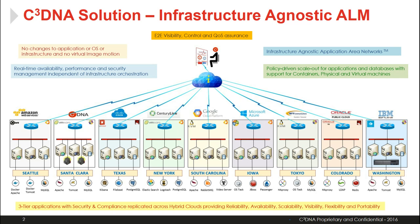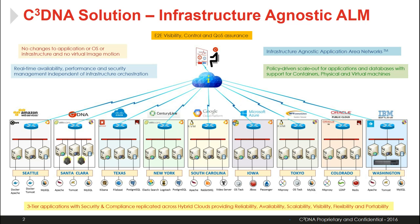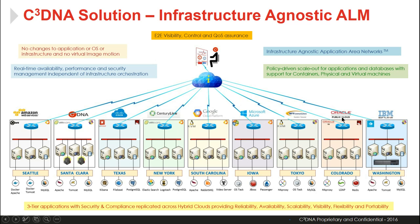As you can see in this picture, I have realized an application area network with access to resources from different cloud providers starting from Amazon in Seattle, our own private data center in Santa Clara, Cisco in Texas, CenturyLink New York, Google South Carolina, Microsoft Azure Iowa, NTT in Tokyo, Oracle in Colorado, and IBM SoftLayer in Washington.